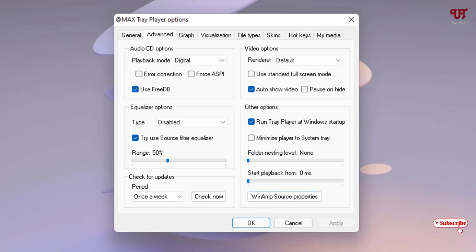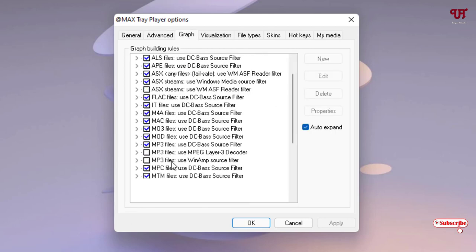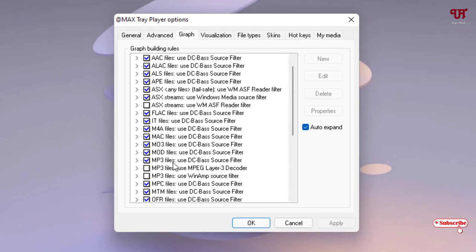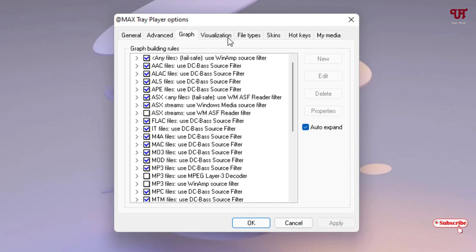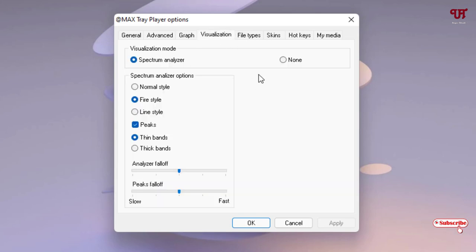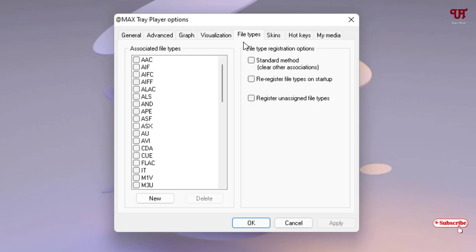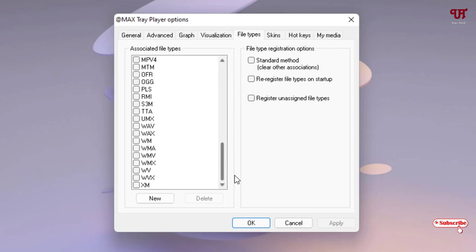Next is the Graph option where you can select different options. And Visualizations - what type of visualization like spectrum, or if you don't need any visualization then you can click on None also. File Types shows your default file types.